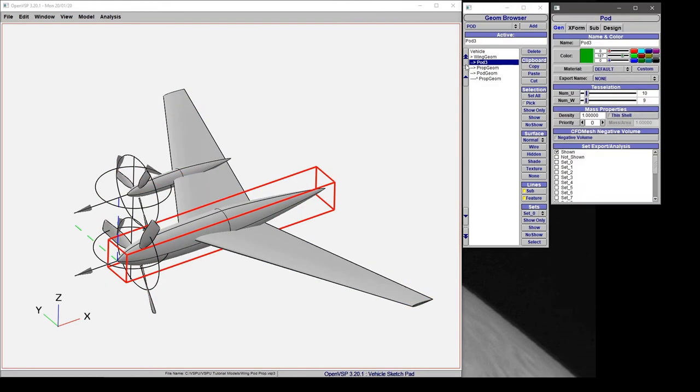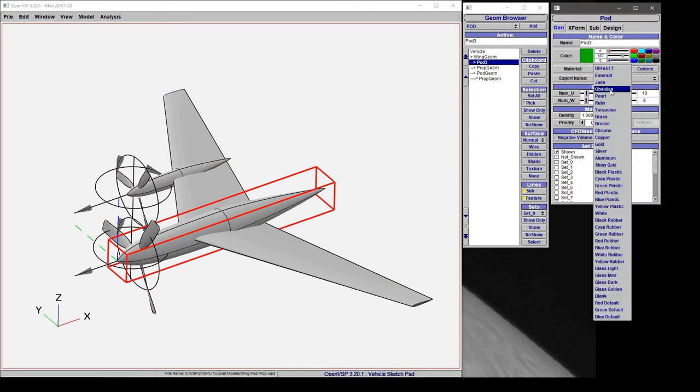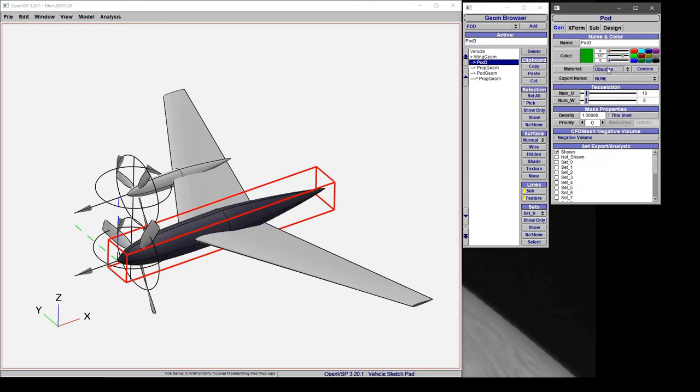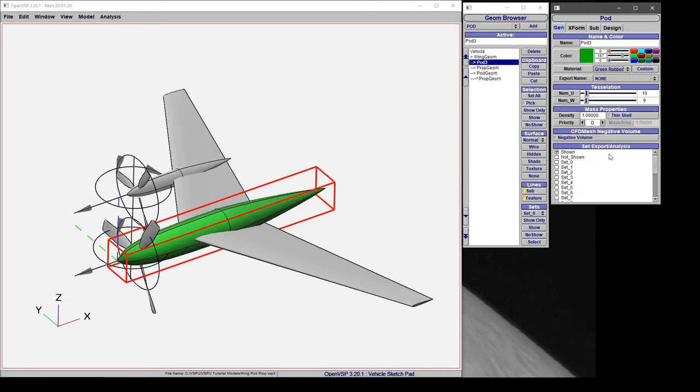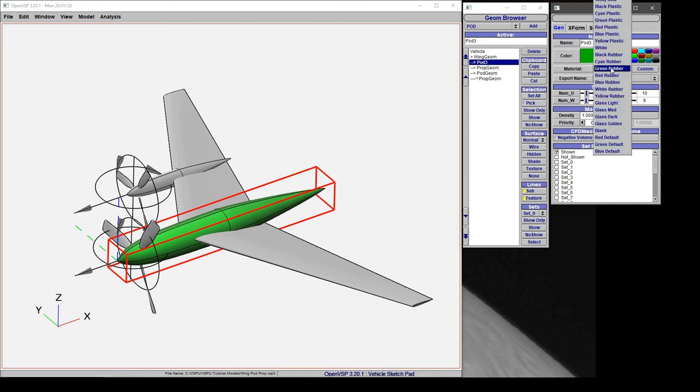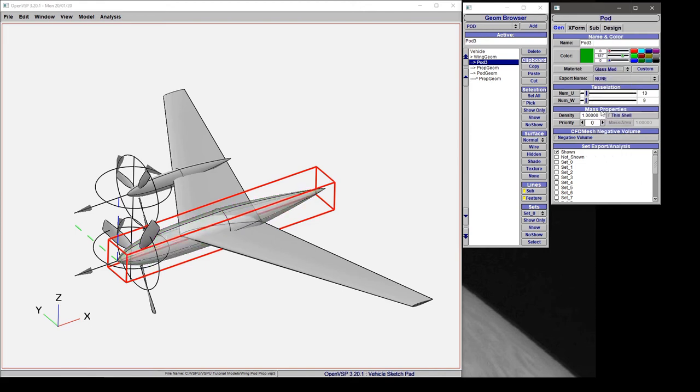If we highlight our component again and choose a different material, you can see that we can change the shaded representation independent of what color the wireframe happens to be. And we can even set a transparent material that allows us to see inside the component.